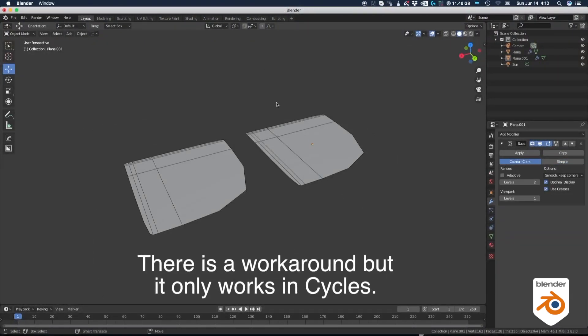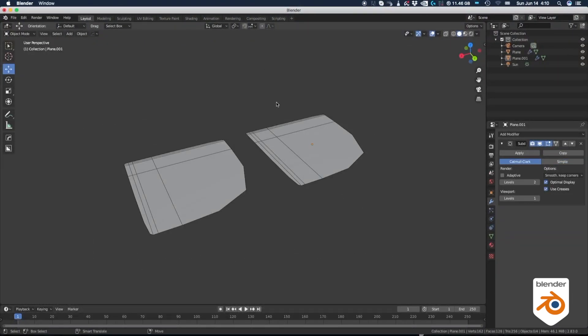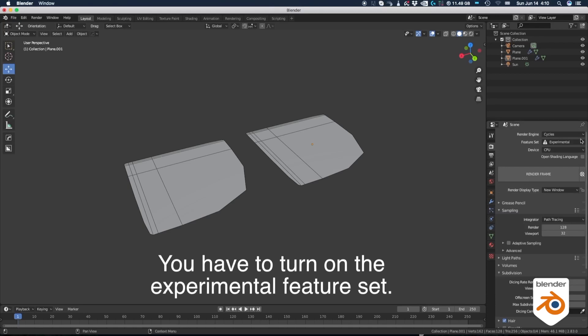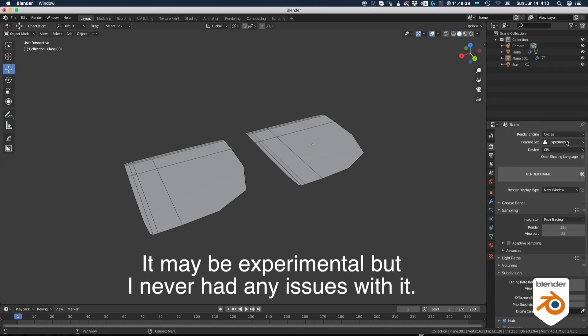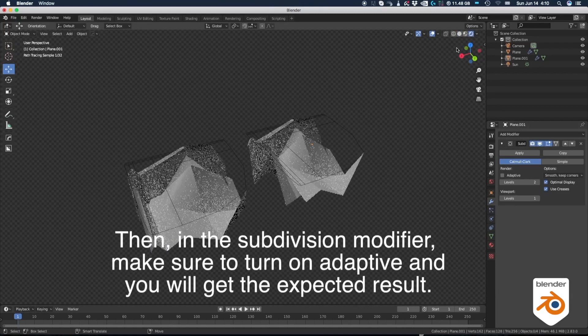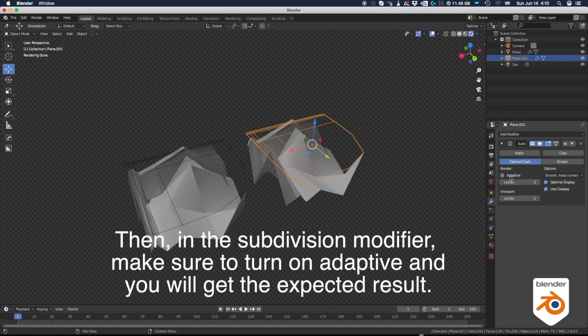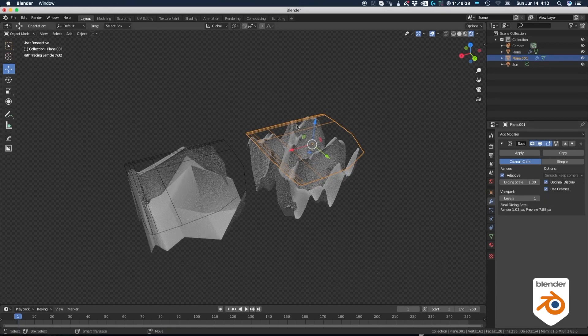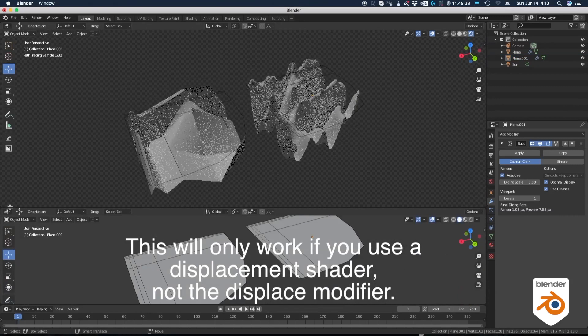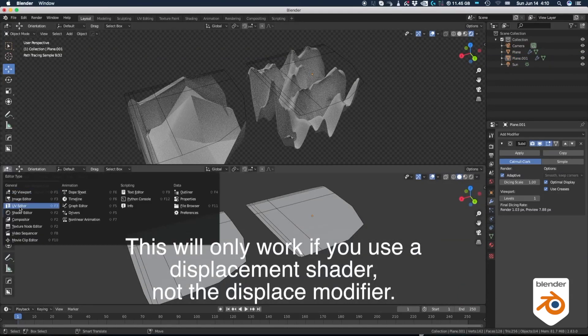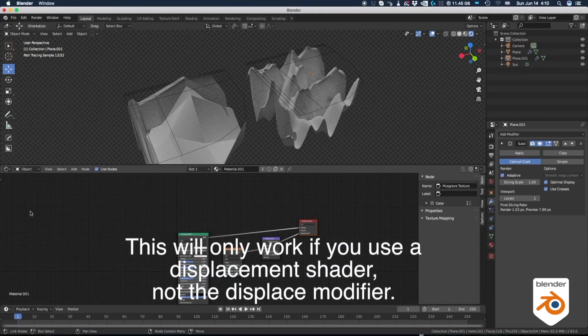There is a workaround, but it only works in cycles. You have to turn on the experimental feature set. It may be experimental, but I never had any issues with it. Then in the subdivision modifier, make sure to turn on adaptive and you will get the expected result. This only works if you use a displacement shader, not the displacement modifier.